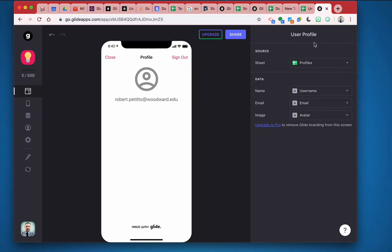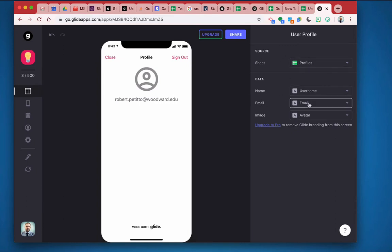And this user profile section allows me to save the user information to a sheet of my choosing. So I'm going to choose the profile sheet and where the name is username, email is email, and image is avatar. It kind of recognized that for me automatically.